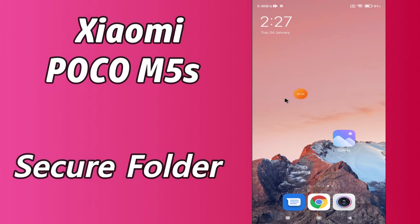Now watch this video and you will learn how you can secure a folder or hide your photos and videos in your device.